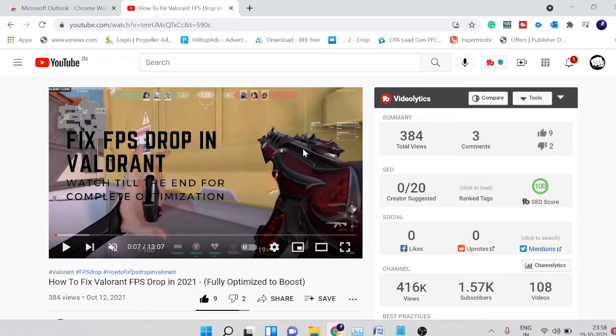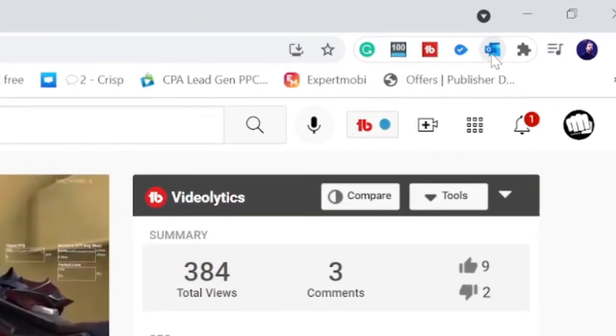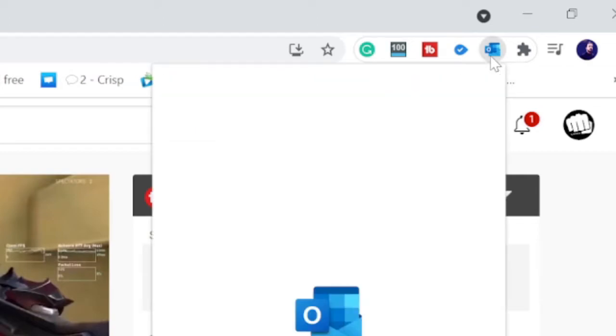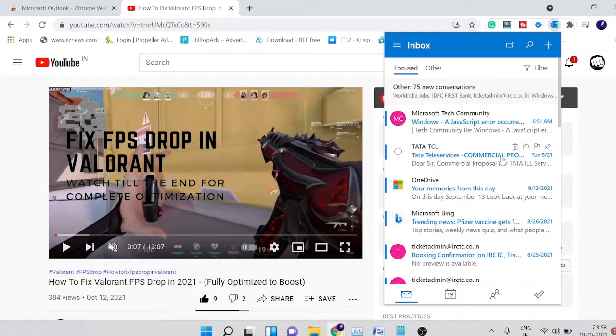I want to check my email at the same time, I simply need to click on this extension. This is the Outlook email extension. If I click on it, my email will be right on the screen.